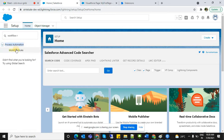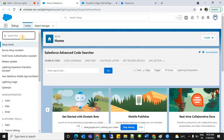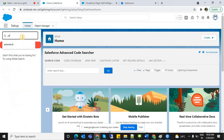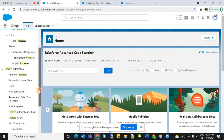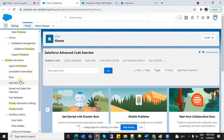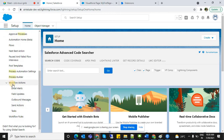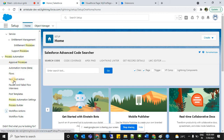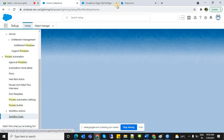In Process Automation, you can see multiple things: approval process, flows, next based actions, process builder, and workflow rules. All of what we discussed is listed here. Click on Workflow Rules.